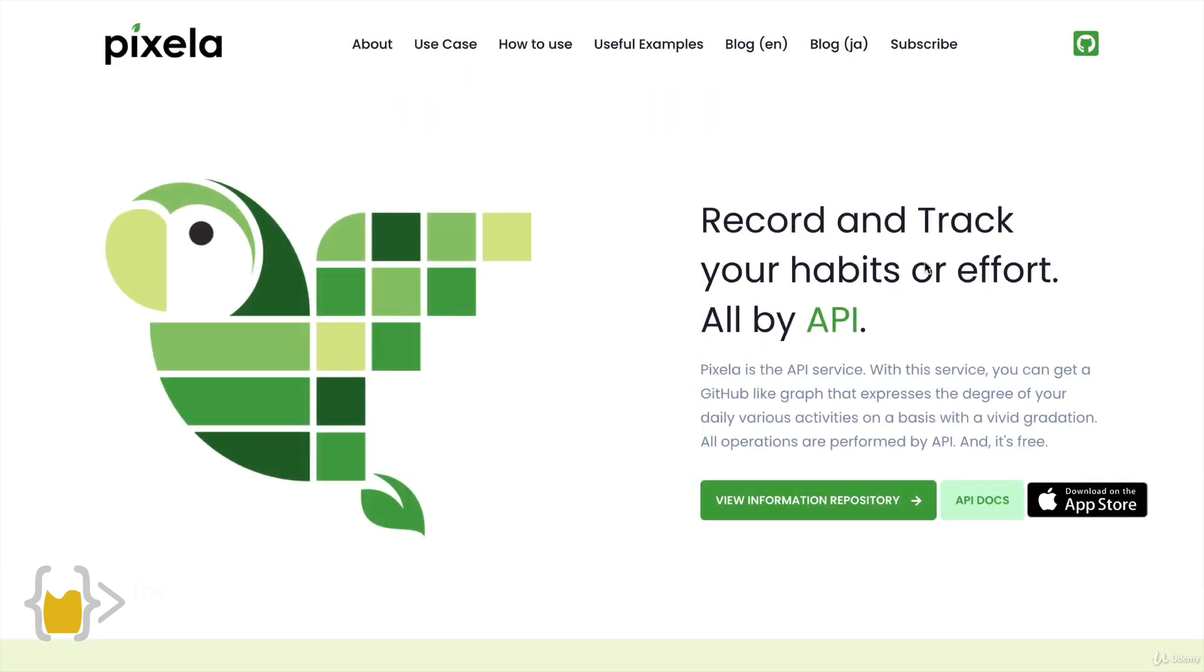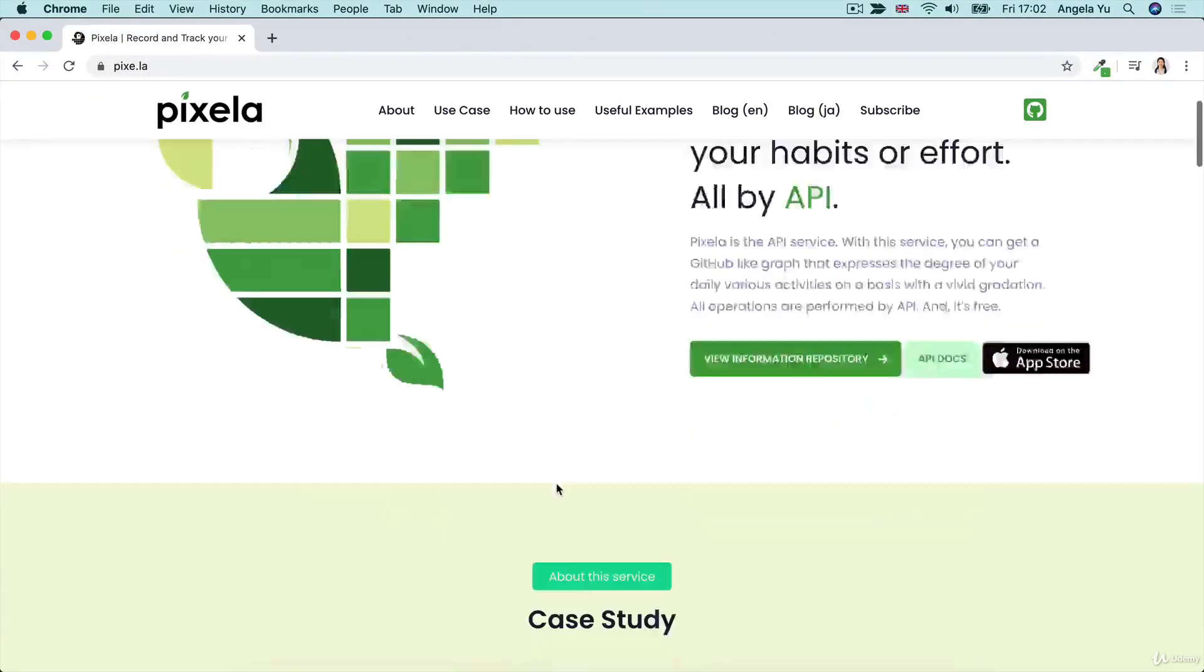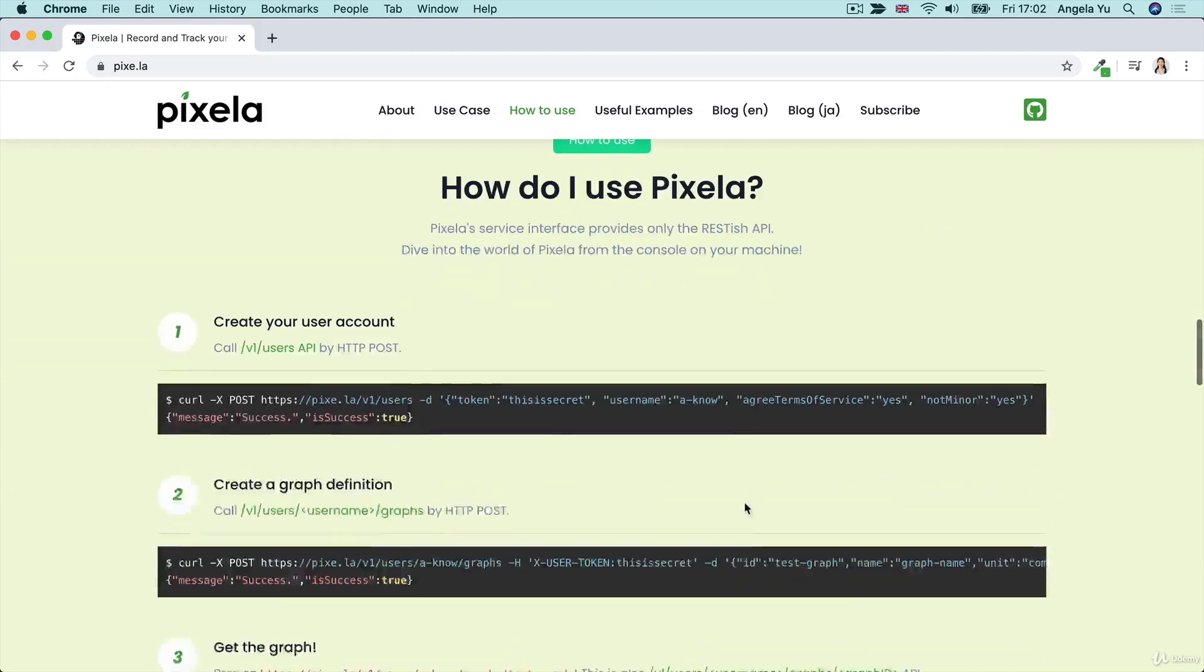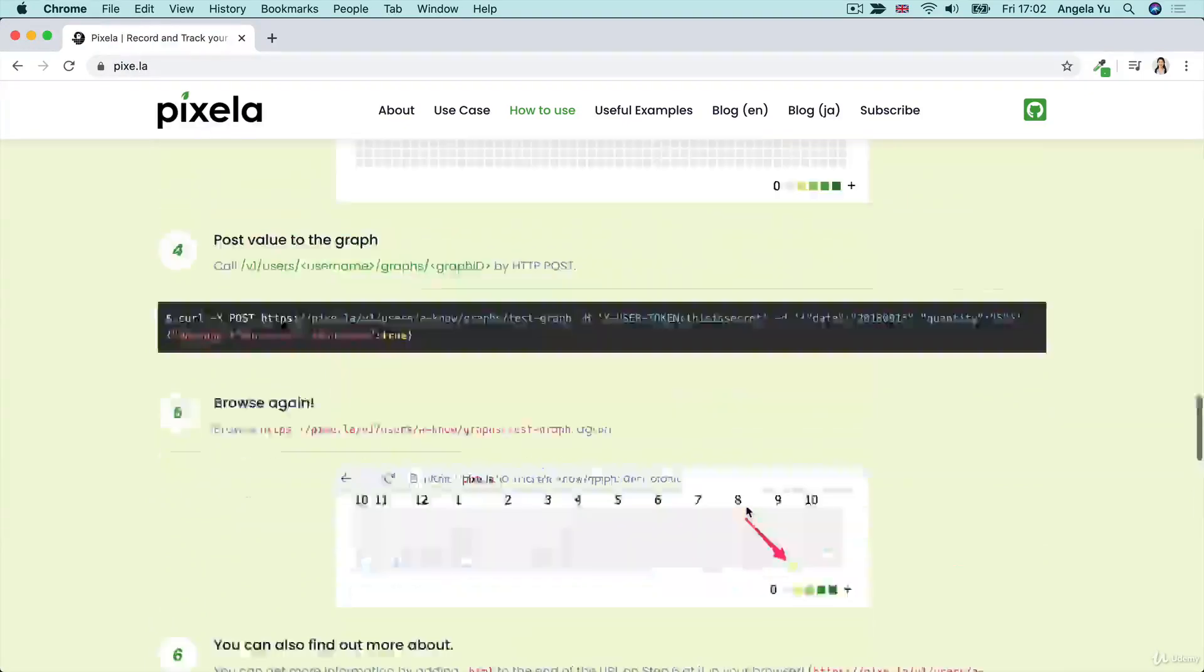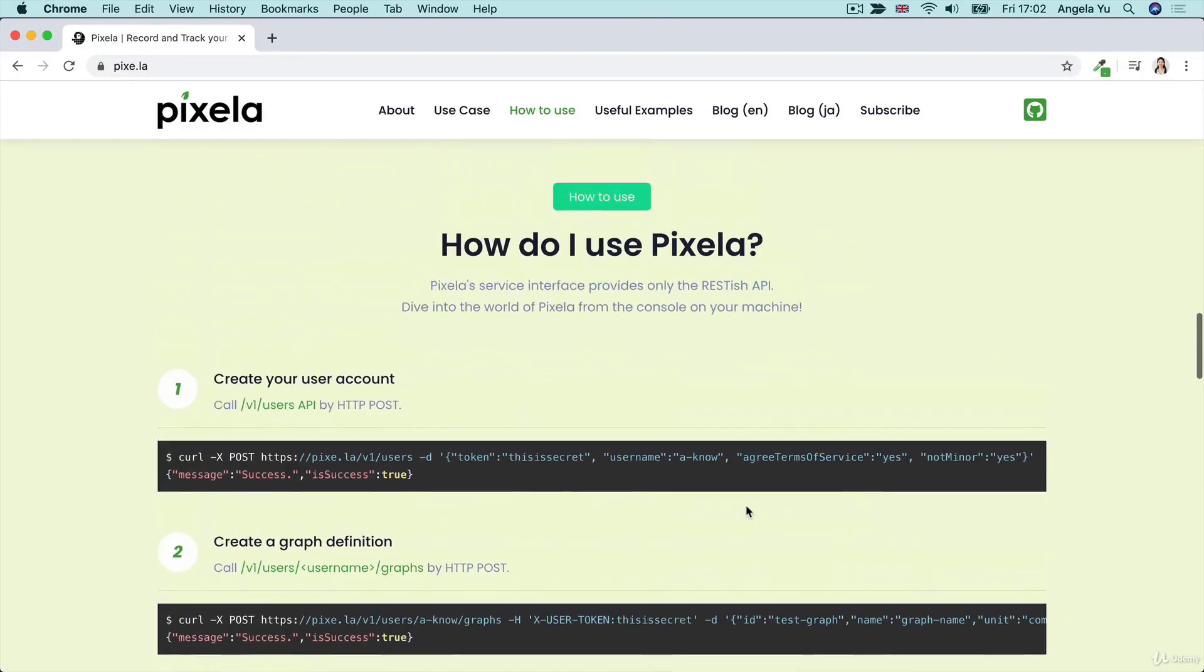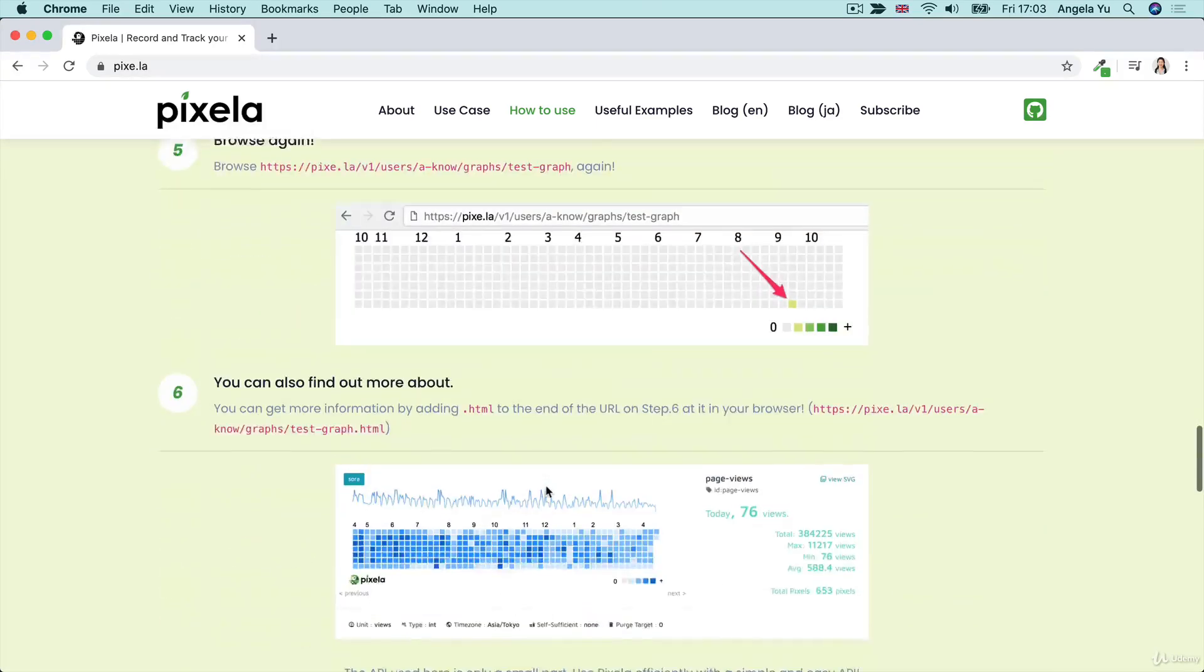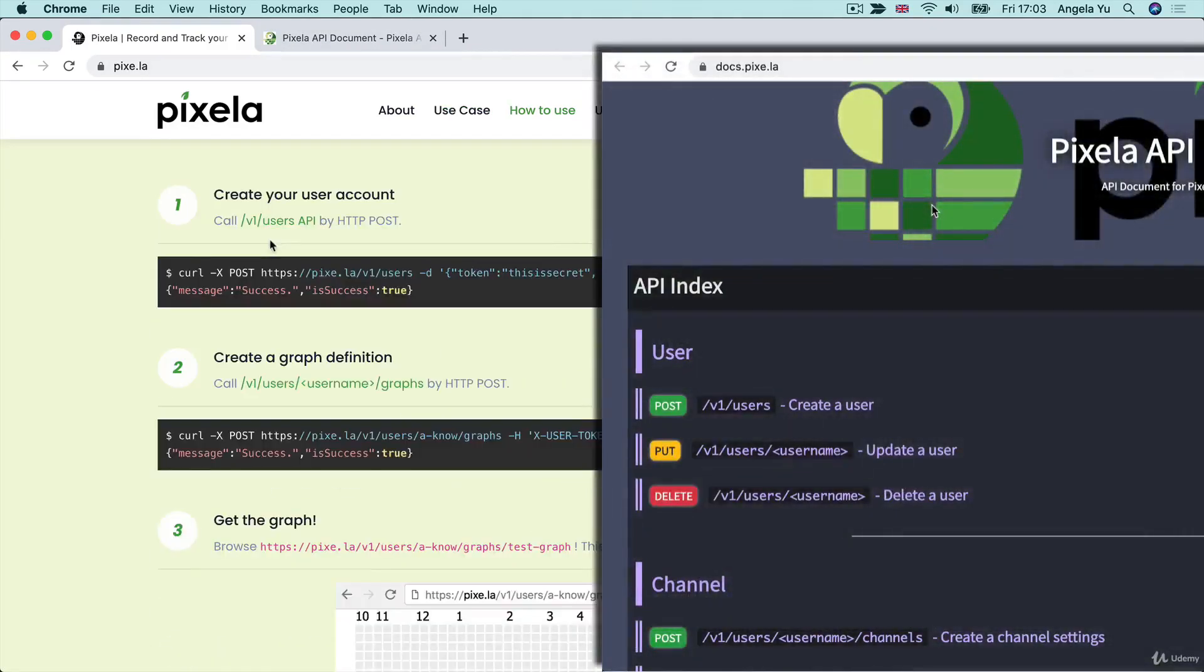Today, we're going to be building our habit tracker using the Pixella API. And in order to use this API, we're going to post our habit tracking data. For example, how many pages of a book we've read, how many kilometers we've cycled. And we're going to be posting that data to Pixella to be tracked in our graph. If you head over to their website and you scroll down, you can see that it tells you how to get started. And it's a series of six steps. So we're going to be completing these in order. And we're going to be pairing this short form get started guide with their documentation.